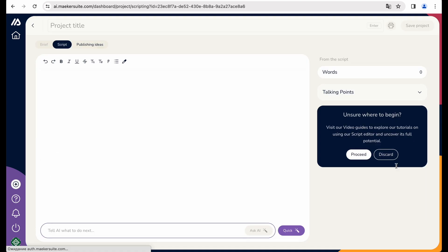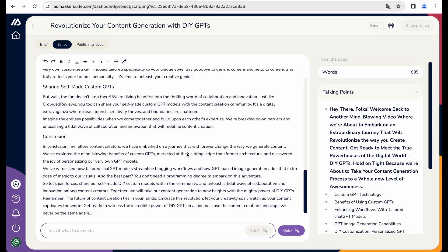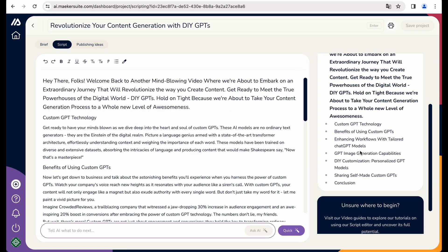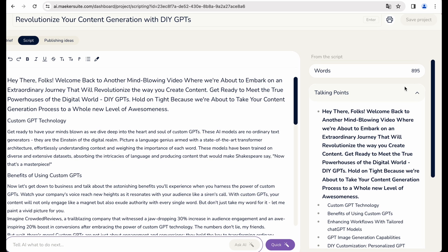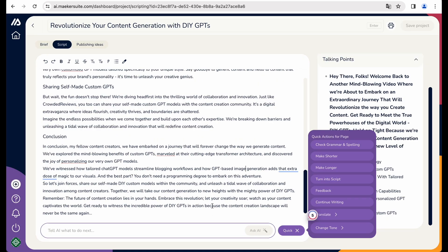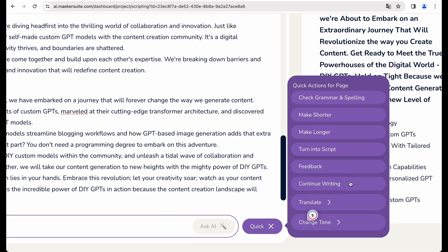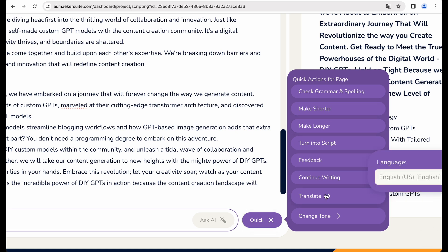So we are getting number of words, talking points. And also a nice feature that Makersuite provides is that you can update the script, like make it longer, shorter, and even translate.